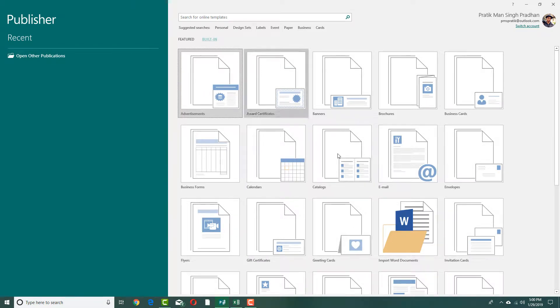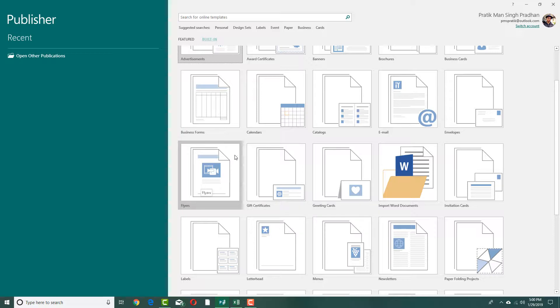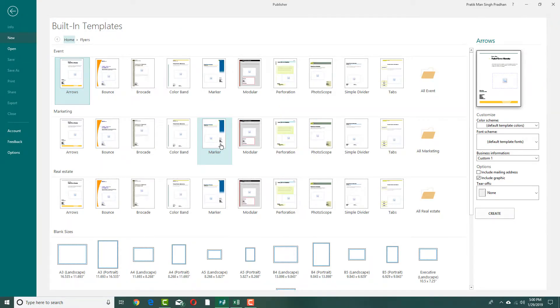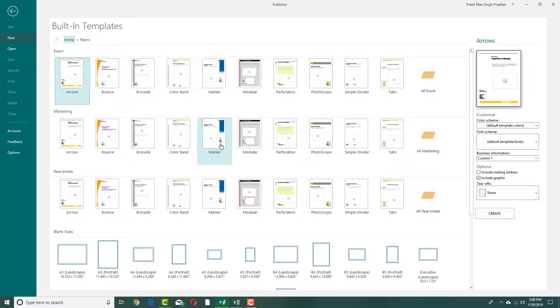In built-in, you can see there are a lot of options to choose from. In my case, let me select a flyer and you can see the built-in flyers are available right here.